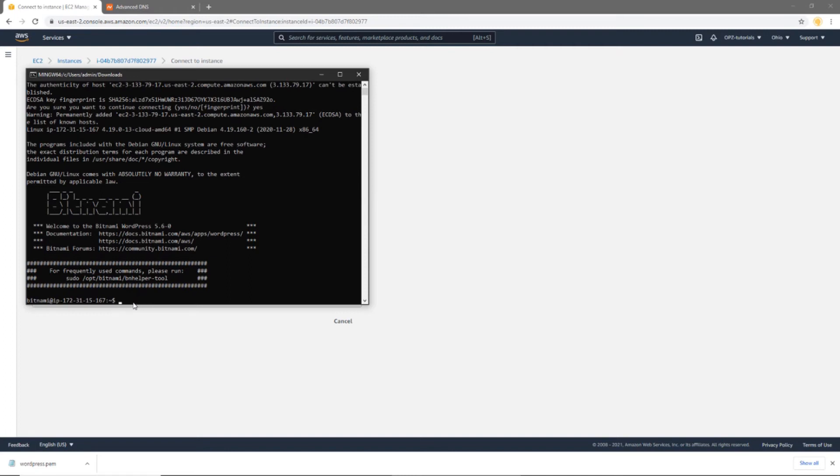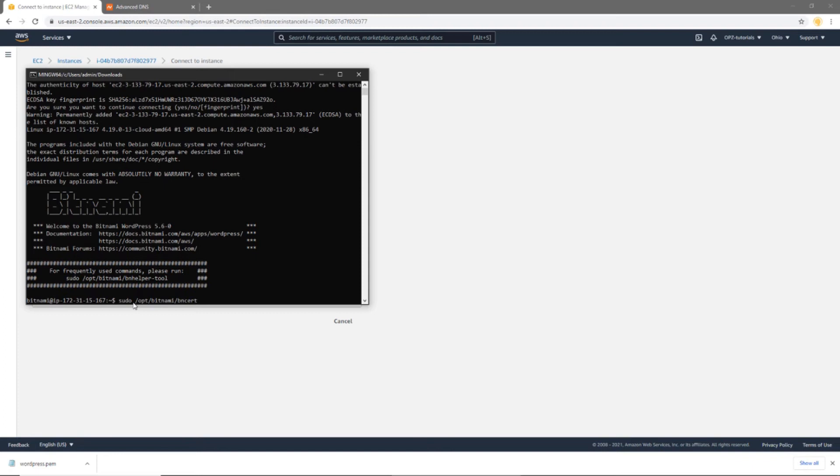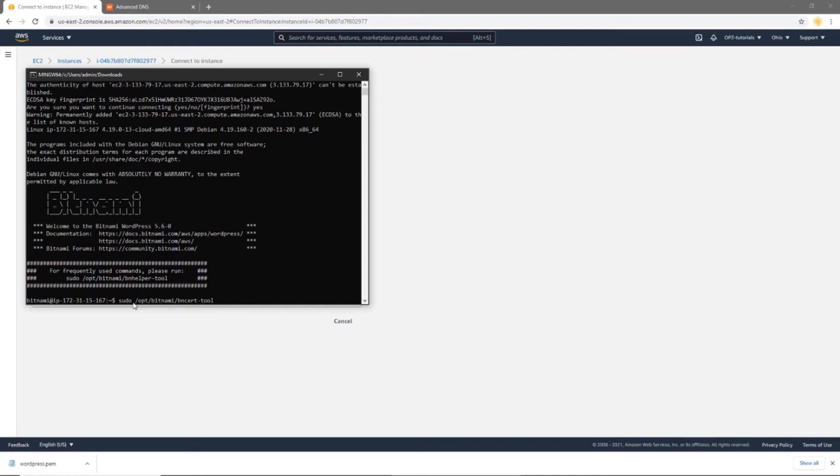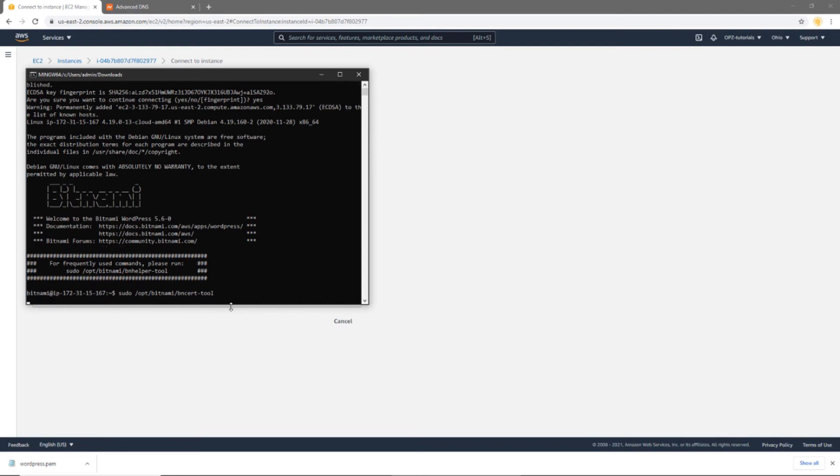And the next thing we're going to do is we're going to execute the script, which automates the process of configuring our SSL certificates. So to do that, I'm going to execute the following command. Now, I have all of these commands listed out individually on this tutorials page at OnePageZen.com. So see the description of this video for that link in case you want to copy and paste these commands. So here I'm going to enter this command. And this is going to walk me through the process of configuring the SSL certificates.